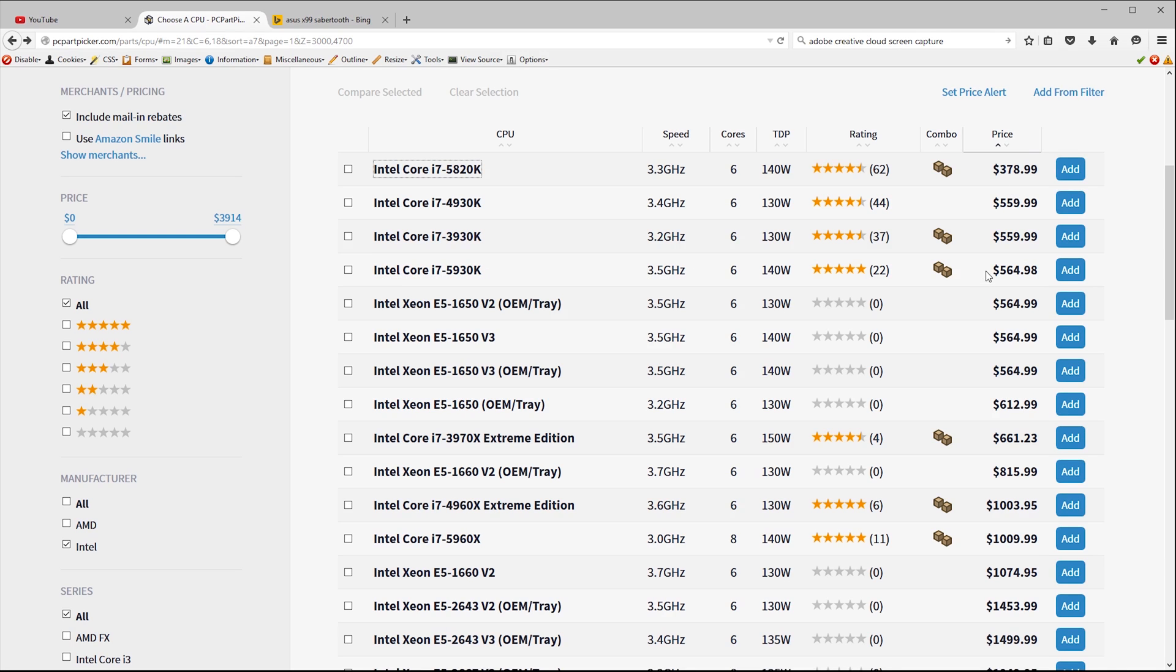Why would you care about the number of lanes? Each expansion card you add to your system requires a certain number of lanes in order to communicate with the CPU at full speed. Graphics cards consume 16 lanes so if you want to run two graphics cards at full speed you can't. If you're only planning on running one graphics card you may be thinking that you don't need to worry about any of this but it's not quite that simple.